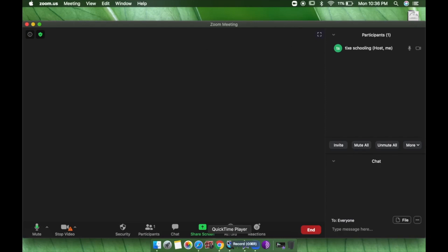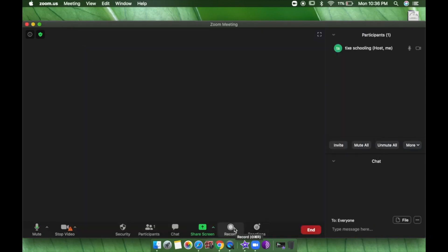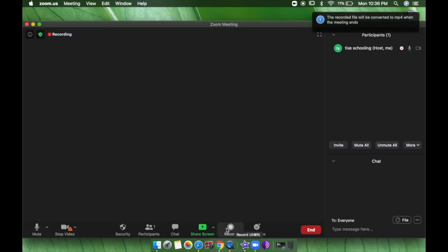You can also record your screen and lecture. Click the Record button and your lecture will be recorded. This is useful if you want to upload it or send it to students who missed the class. When you're done, you can stop recording whenever you want.